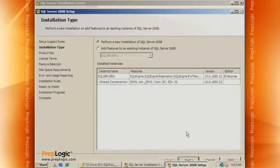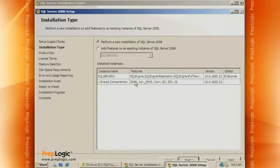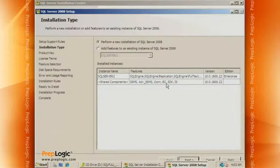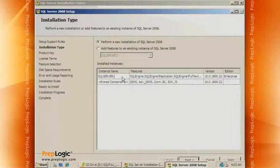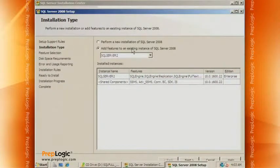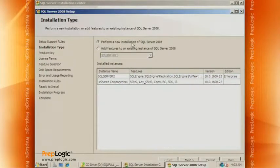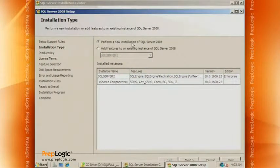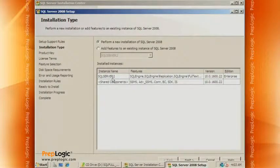So here we have some choices. We see the installed instances already. Here's the shared components. And here's the instance name that I showed you earlier. So we can add other features to the existing instance, but we don't want to do that. That instance is fine. We'll use it later. We want to do a brand new instance. And so we need to come up with an instance name.